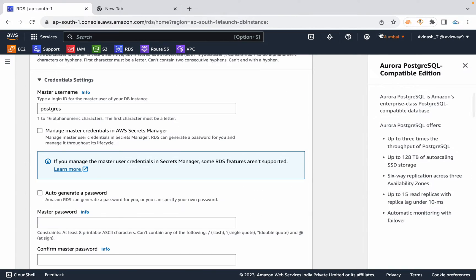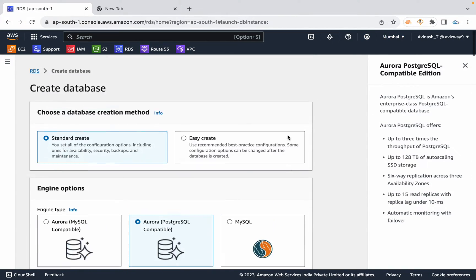For example, if your database is in Mumbai and there is an operational issue or Mumbai goes down, with the global database feature a copy exists in another region, so the database will have no problem — that is one advantage of Aurora.